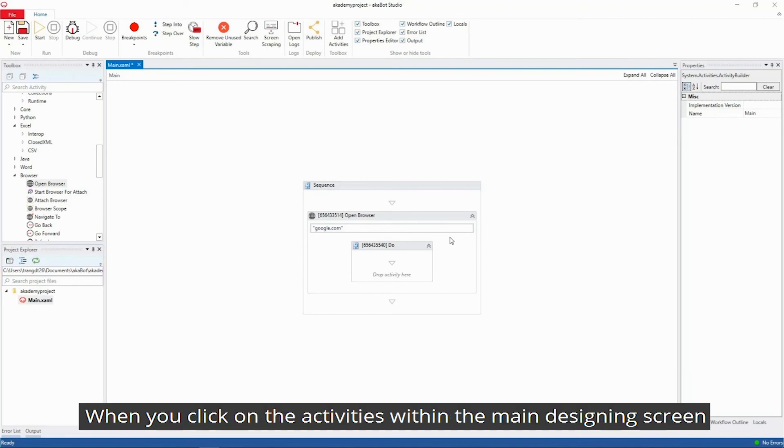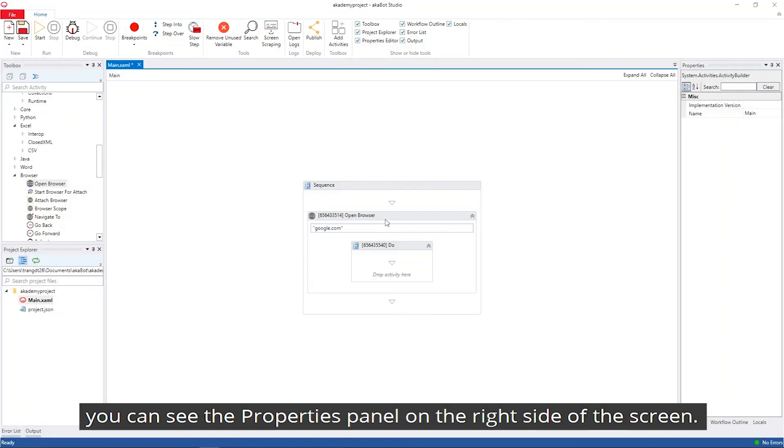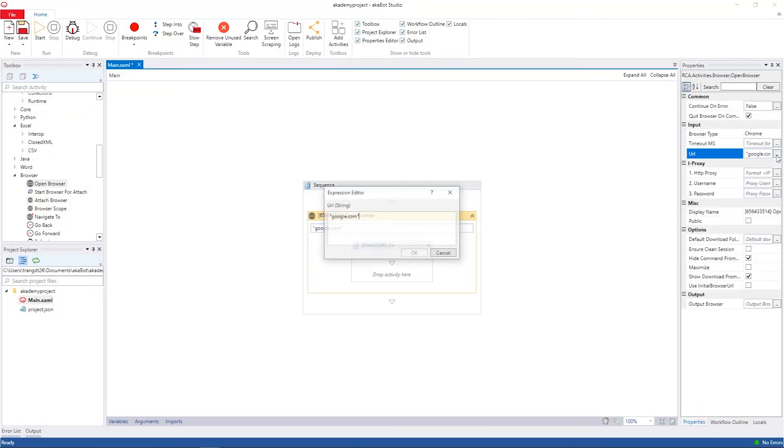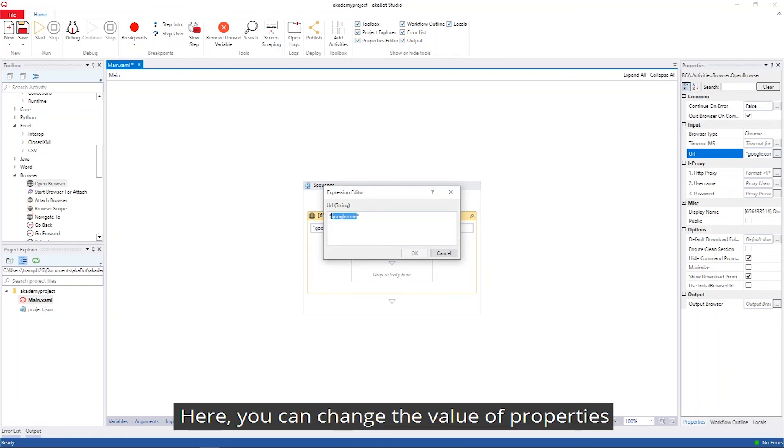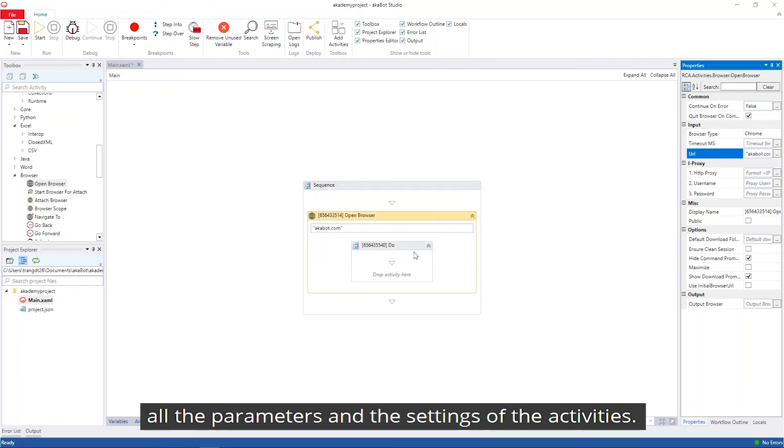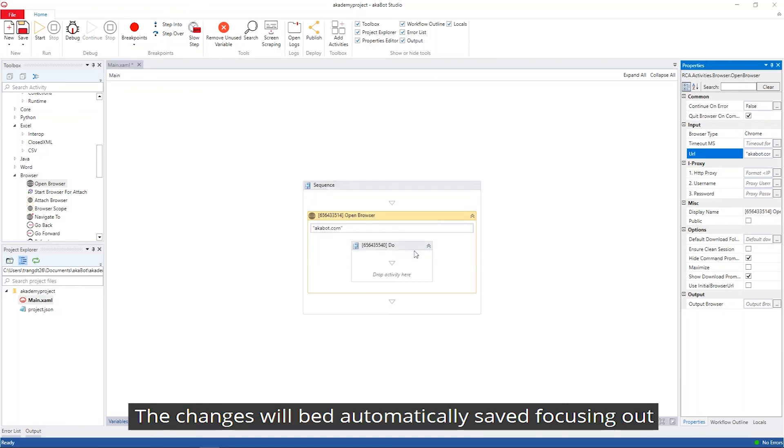When you click on the activities on the main designing screen, you will see the properties panel on the right side of the screen. Here, you can change the value of each property, parameters, and settings of the activities. The changes will be automatically saved on focus out.